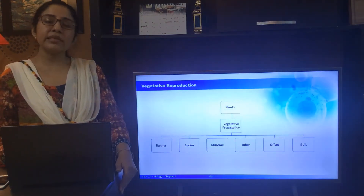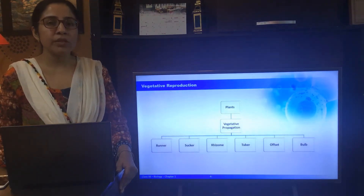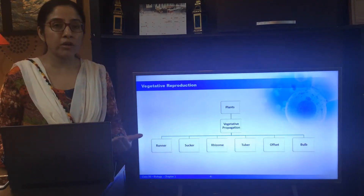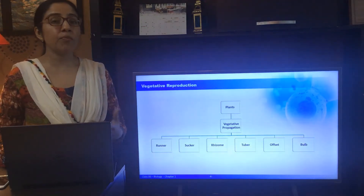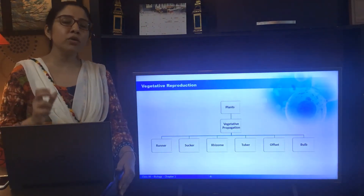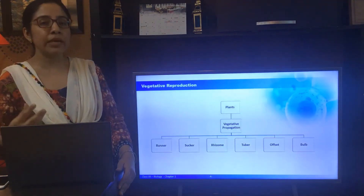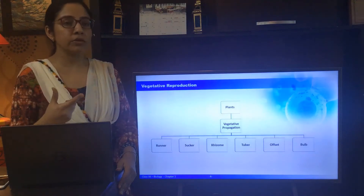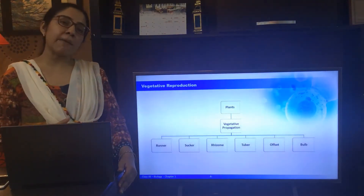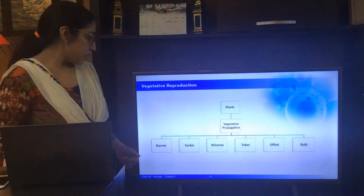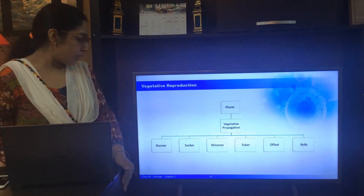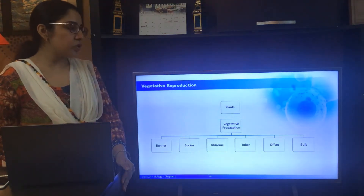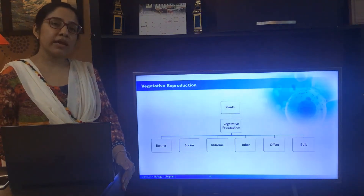If we discuss asexual reproduction in plants, in plants it is referred to as vegetative reproduction or vegetative propagation. Certain units are required for the vegetative propagation of plants and they are known as vegetative propagules. A few examples are runner, sucker, rhizome, tuber, offset and bulb.